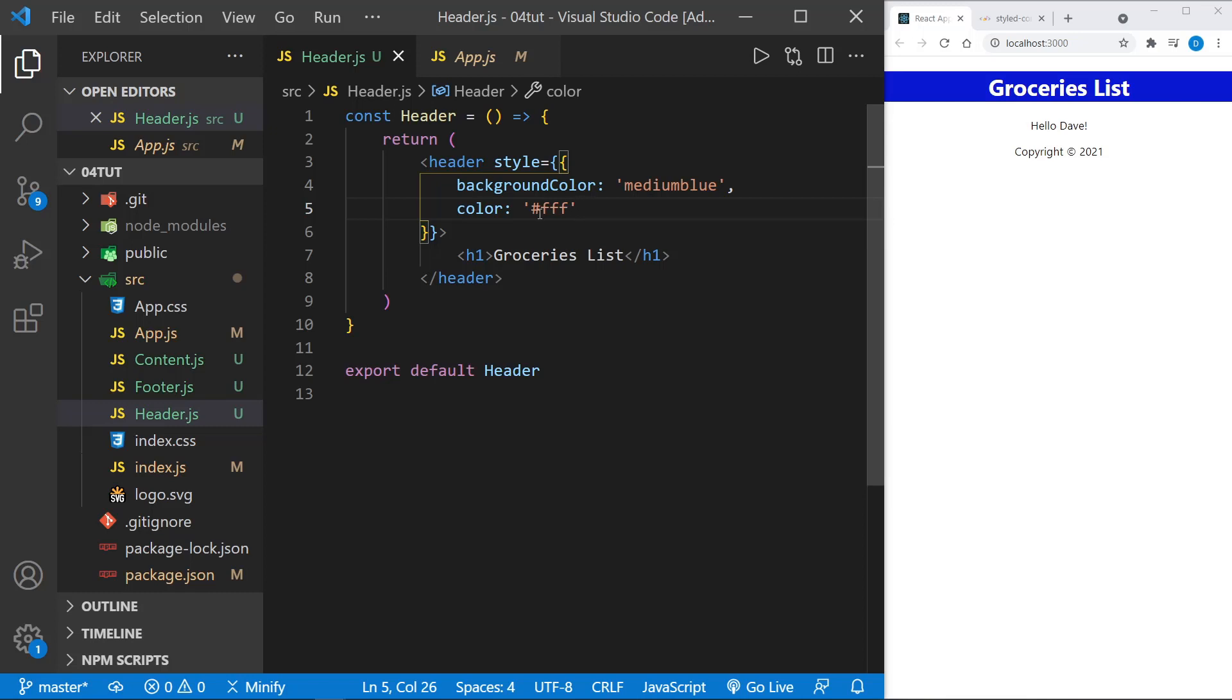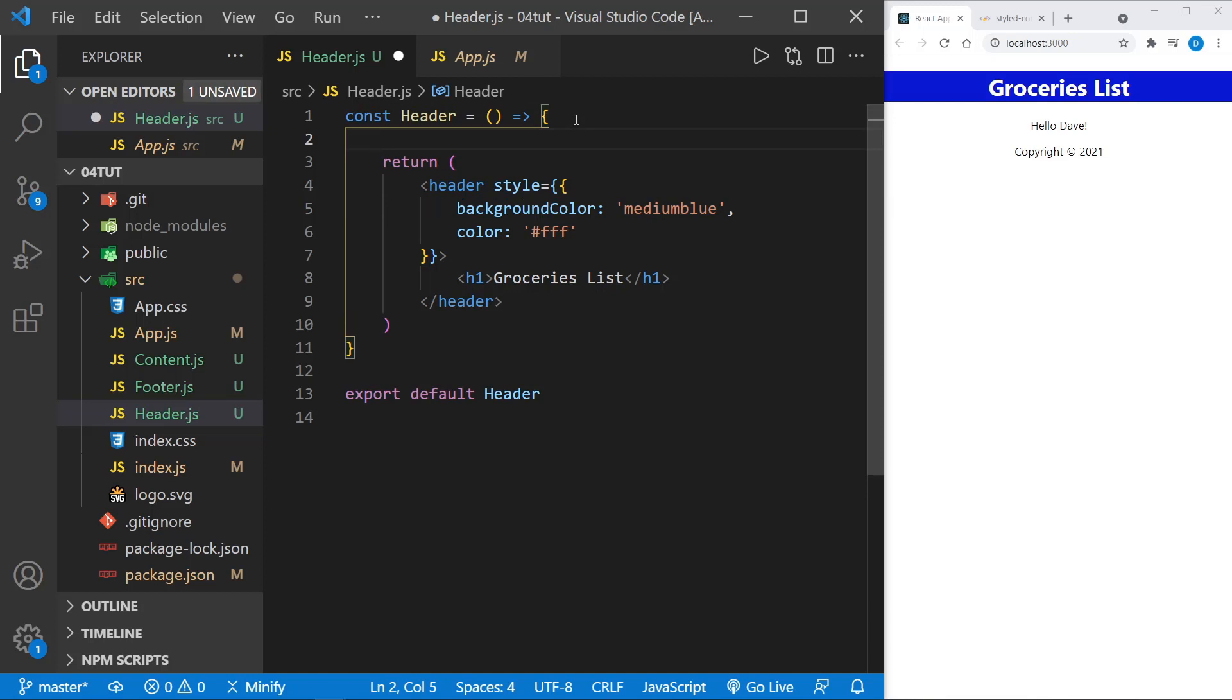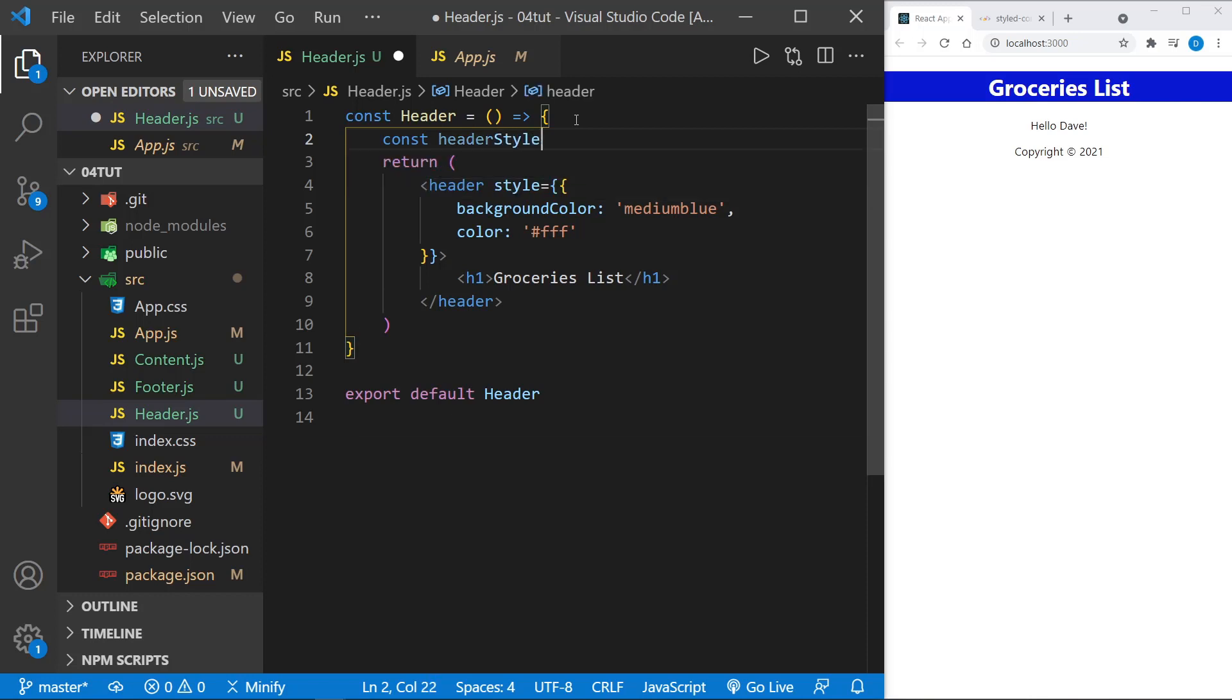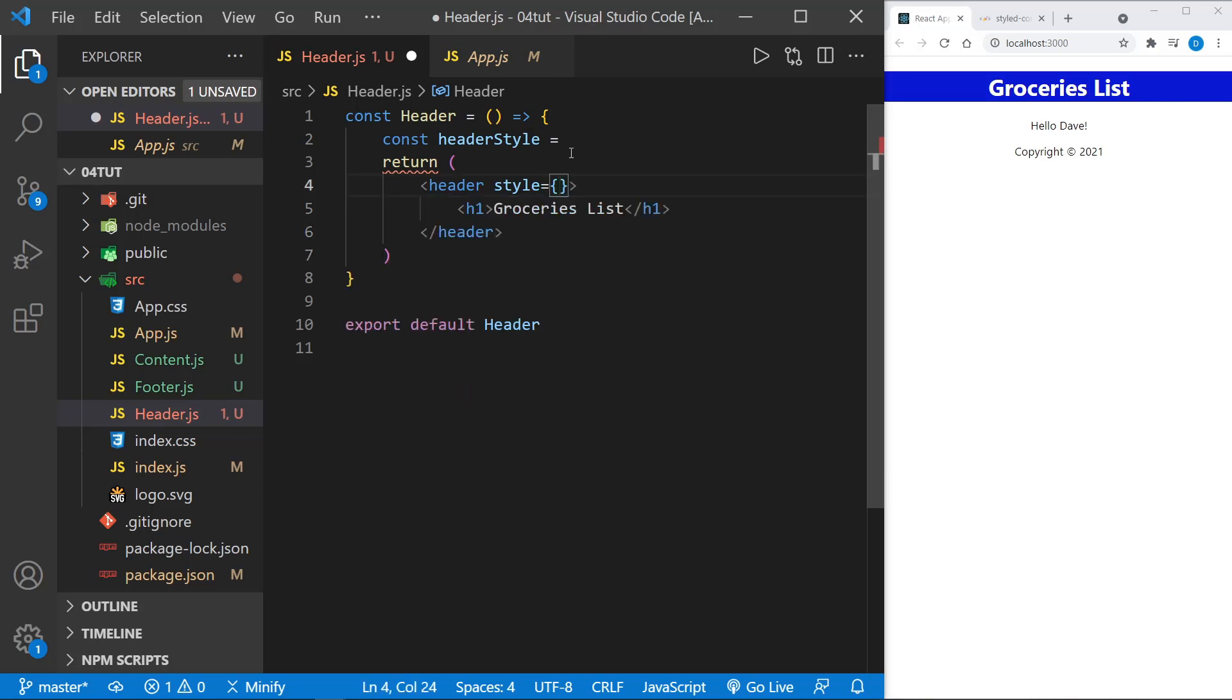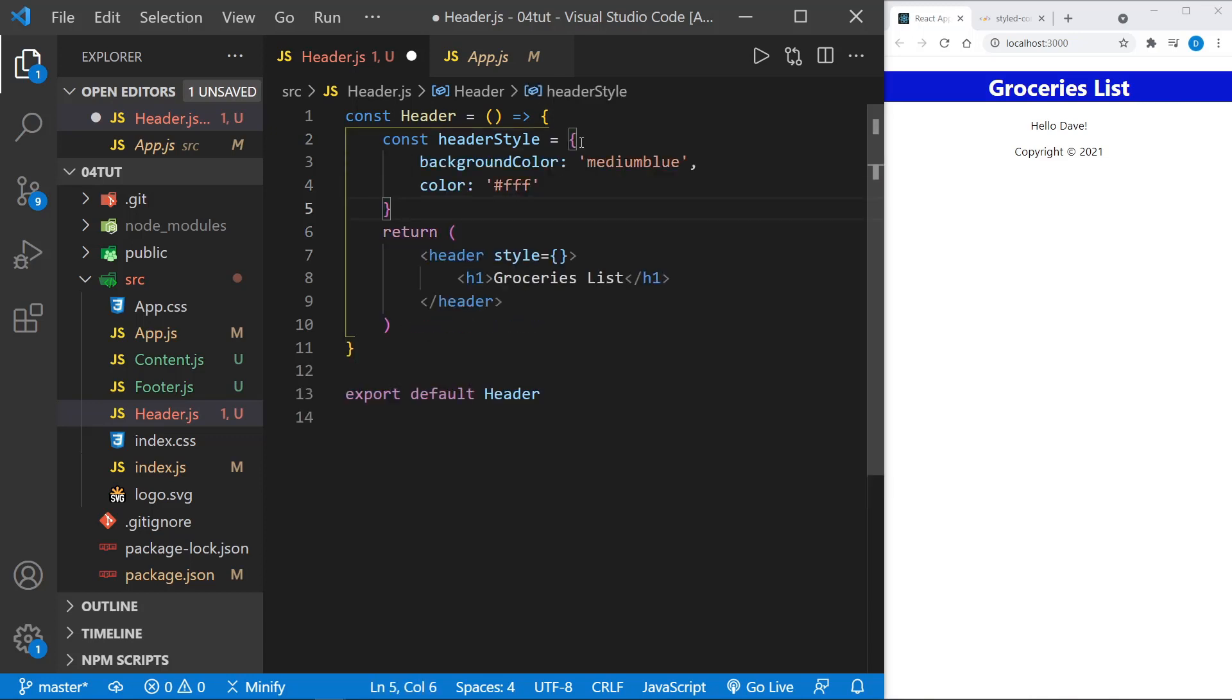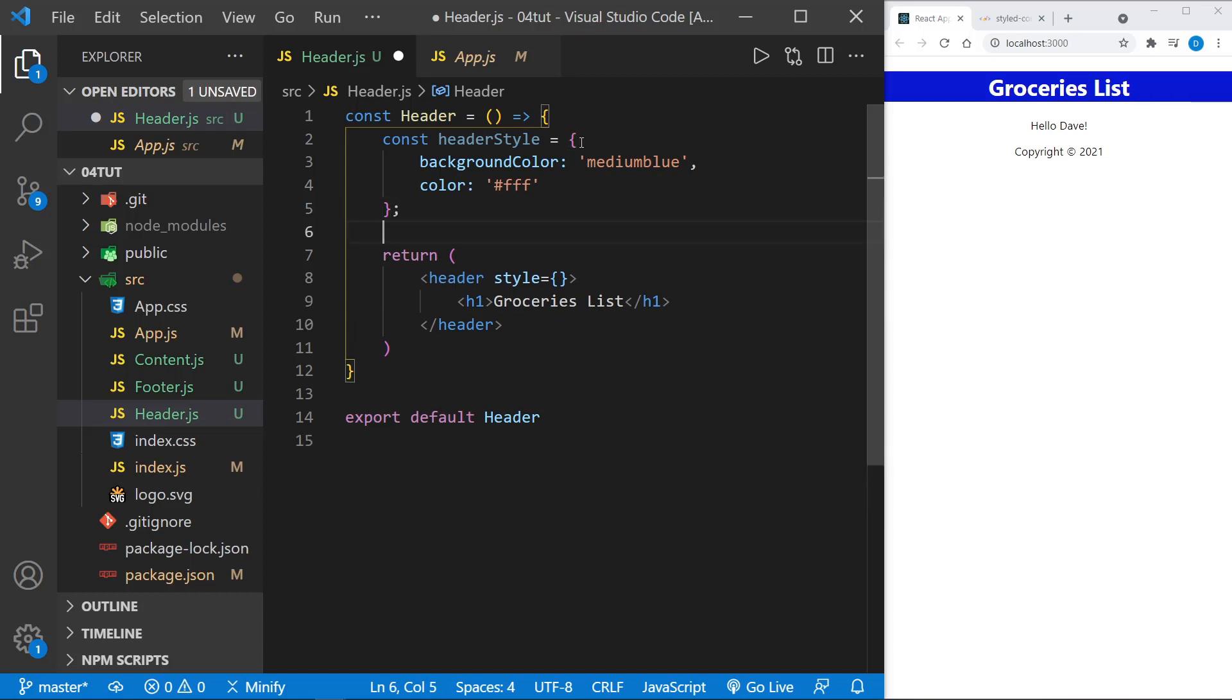Now instead of this approach, we could assign this to a variable. If I just start up here above the return, I can say const, put my header style and set this equal to—and I'll just cut this out of here, including the inner curly braces and set it right here. Now I'll go ahead and put the semicolon.